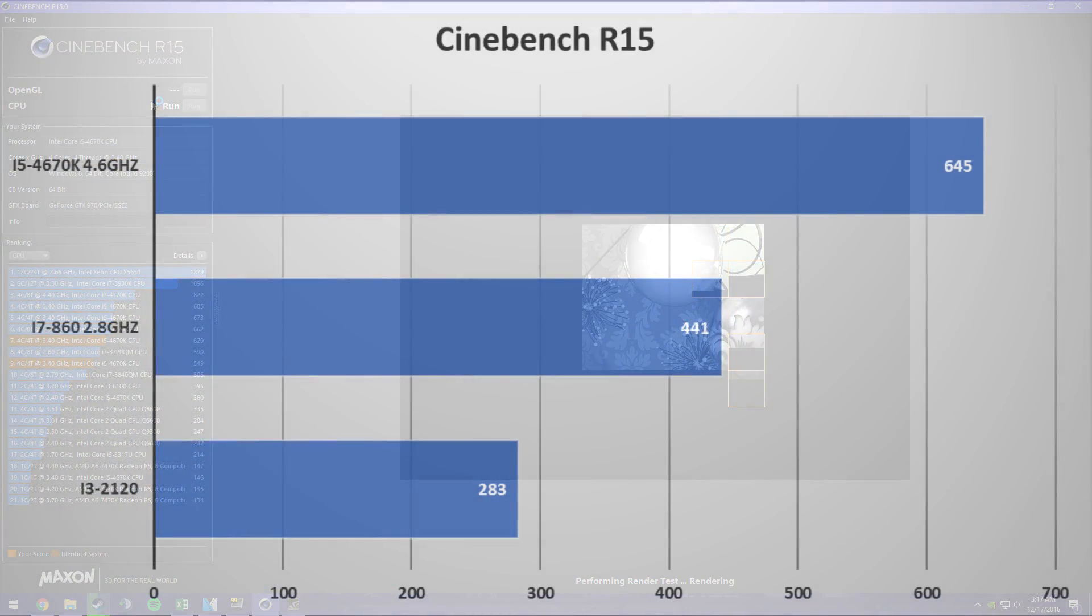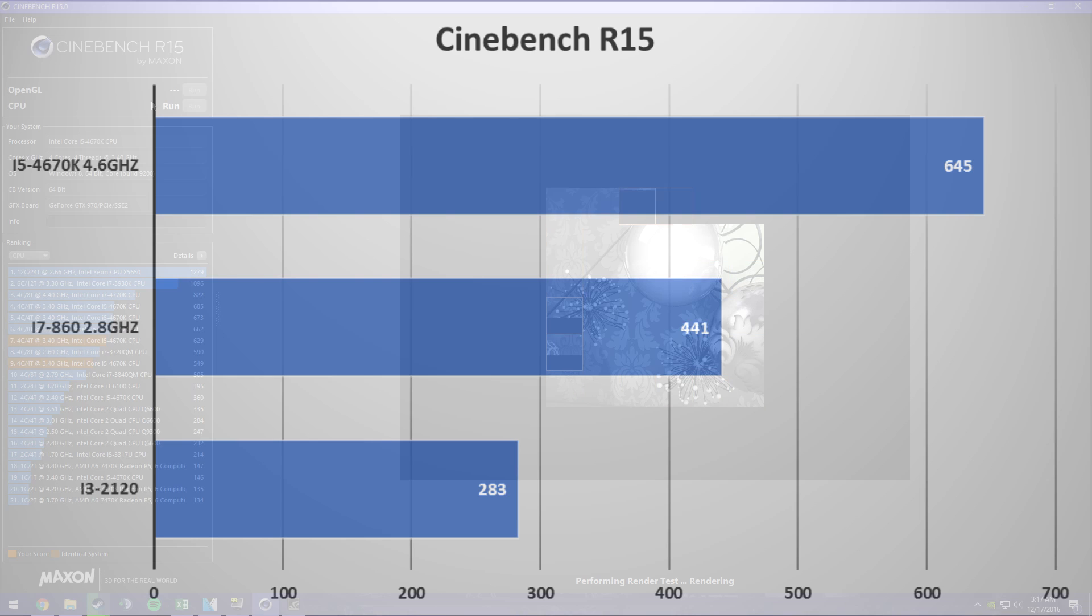First on Cinebench, we see the i5 pulling out pretty far ahead compared to the other two. The i3 is getting under 300, while the i7 sits snugly in between the two.